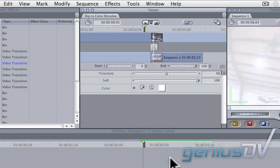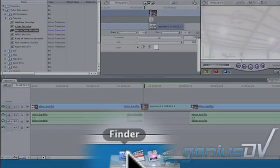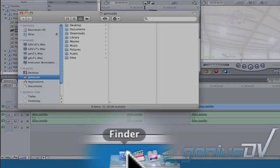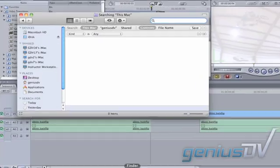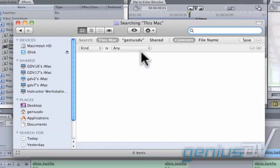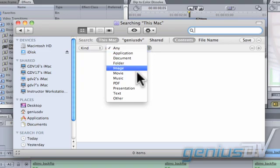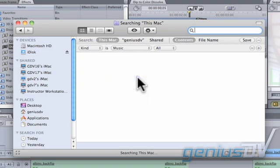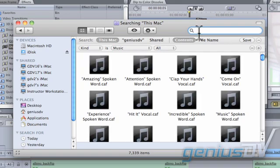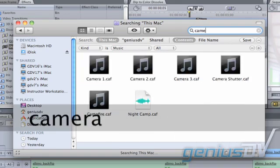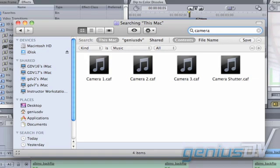For the last step, we need to find the camera flash sound effect. Click on the Finder icon within the dock. Press Command F to activate the Find feature. Change this pull down menu to show files that only contain music. Type the keyword camera. The Finder window will display a list of sound effects that contain your keyword.